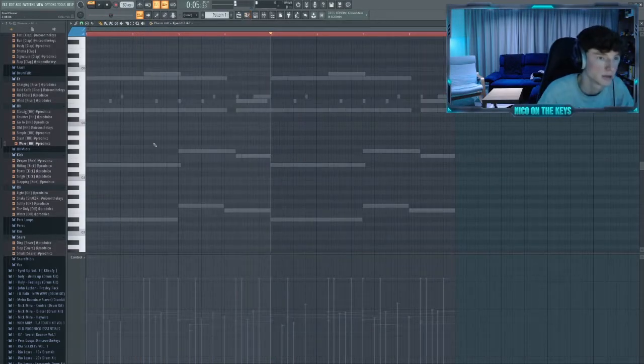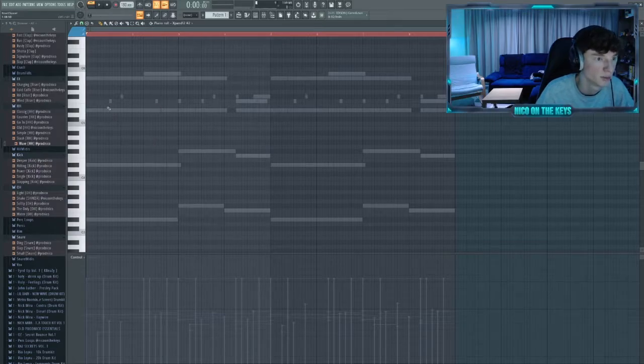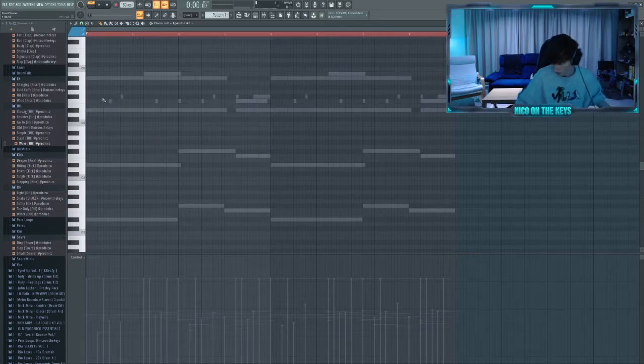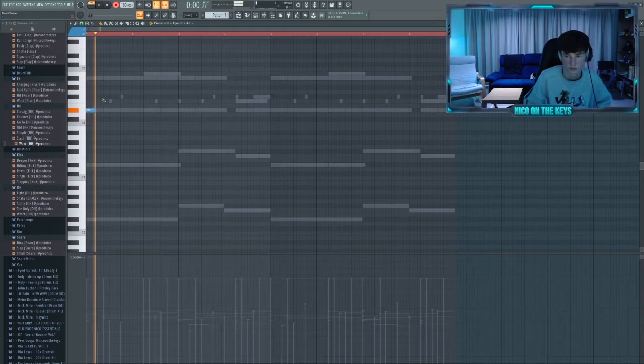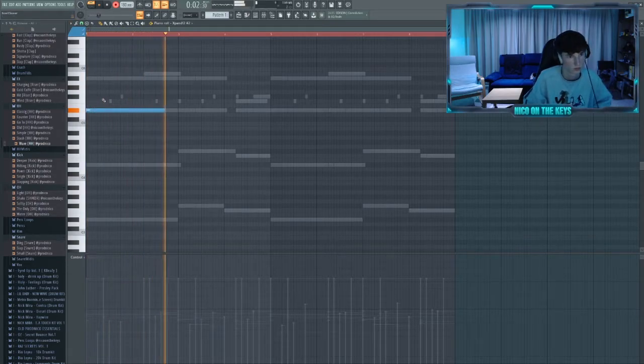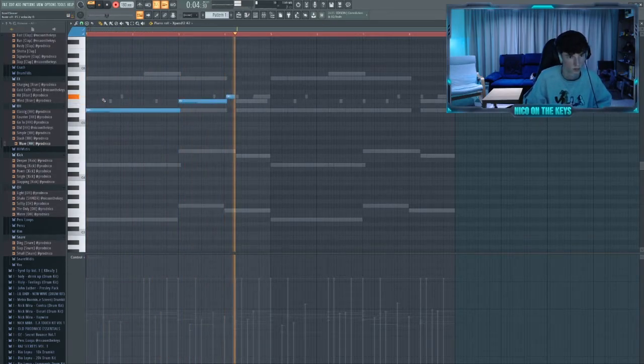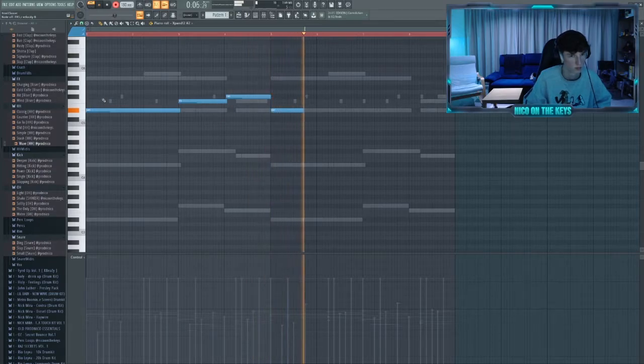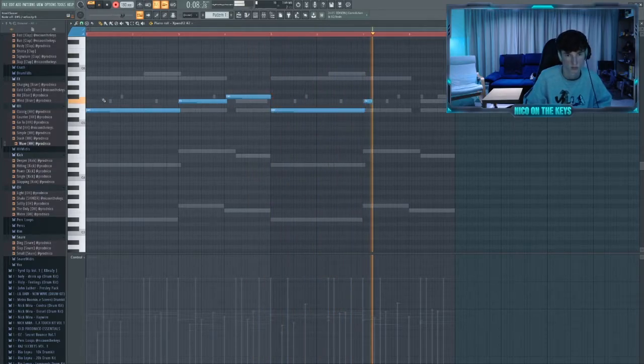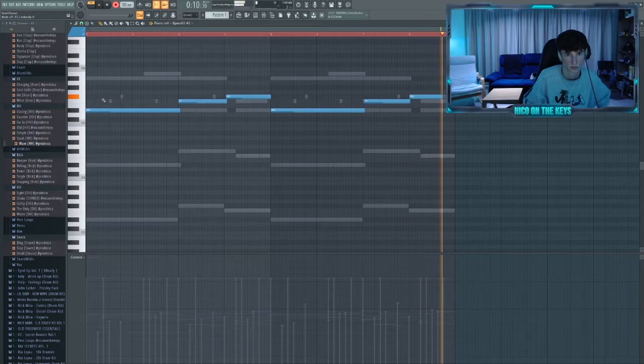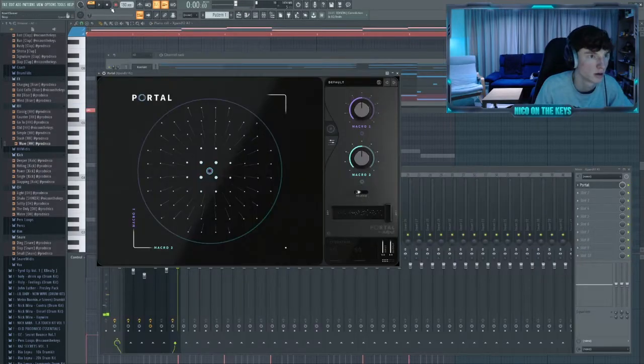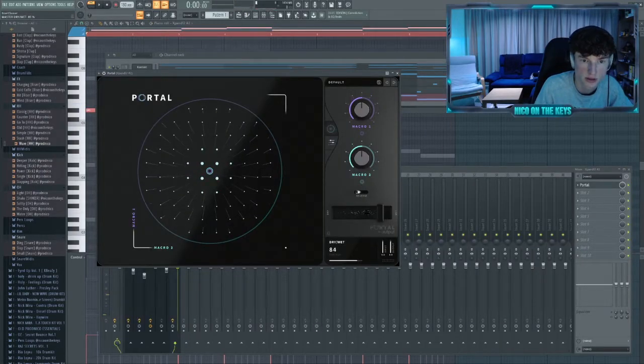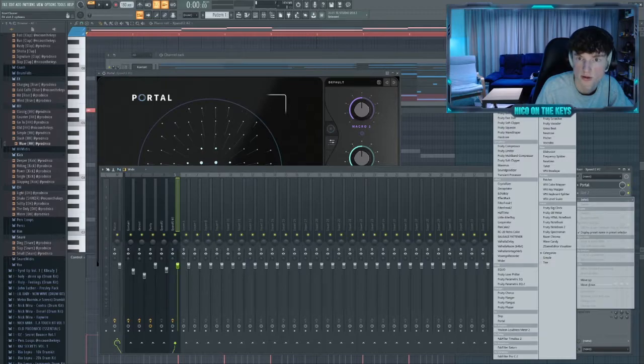Let's add this tremolo string really in the background that we recorded. Let's put this really in the background, so let's throw Portal on there and then some reverb.